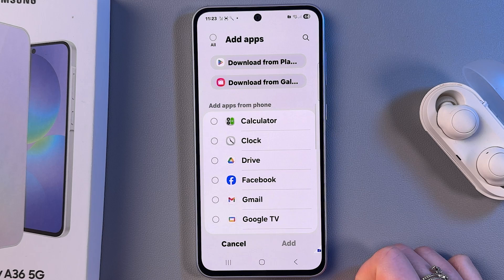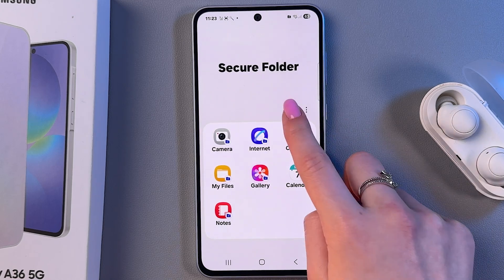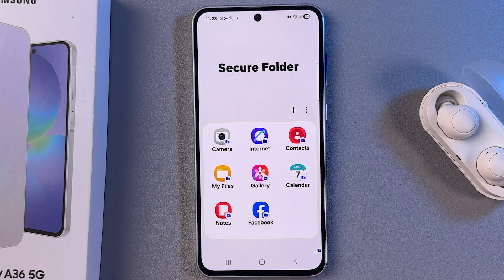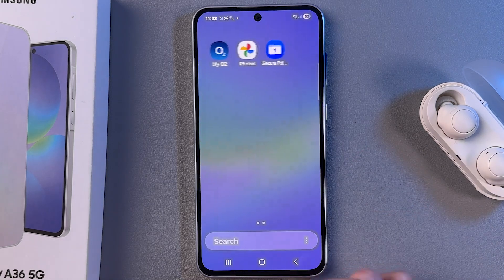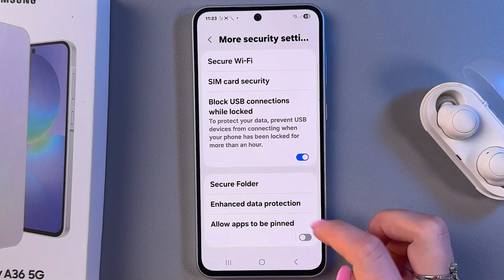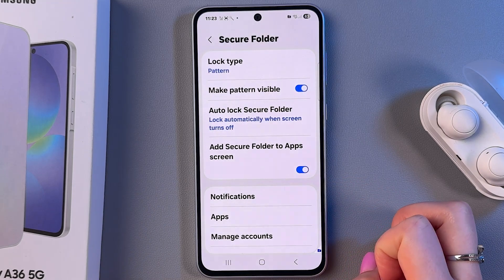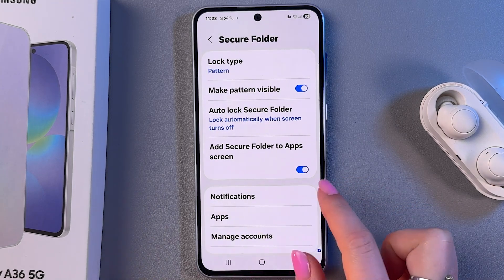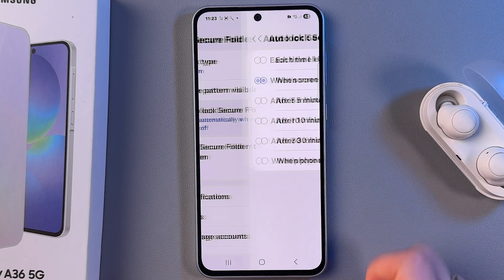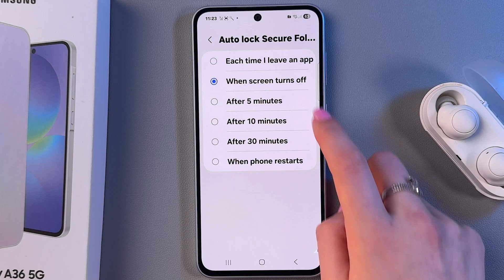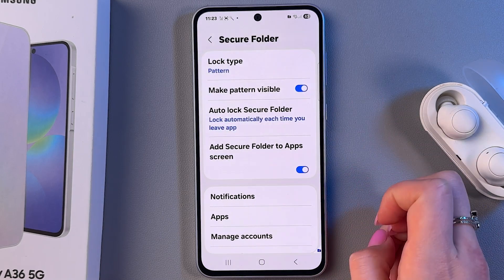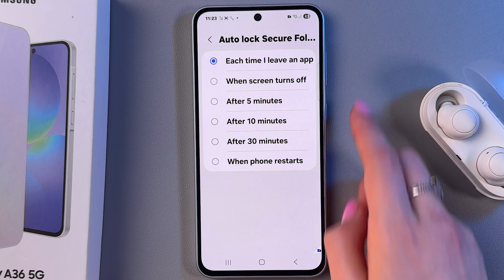You can add a new app by tapping the plus button and selecting the apps you want to add. You need to find it in your app screens. If you can't see it there, make sure the feature 'Add Secure Folder to App Screens' is turned on. Also, you can go into Auto Lock and choose when the app will lock — for example, each time you leave an app.